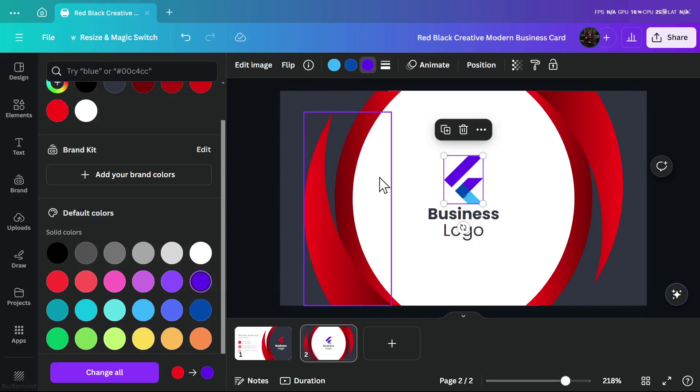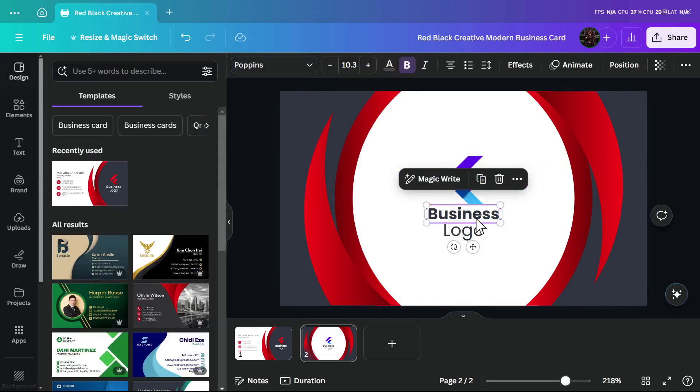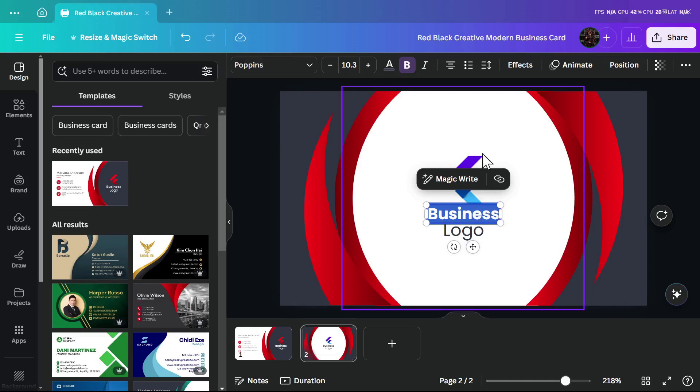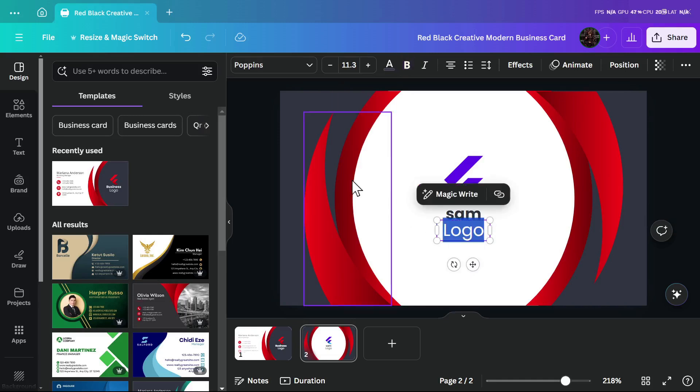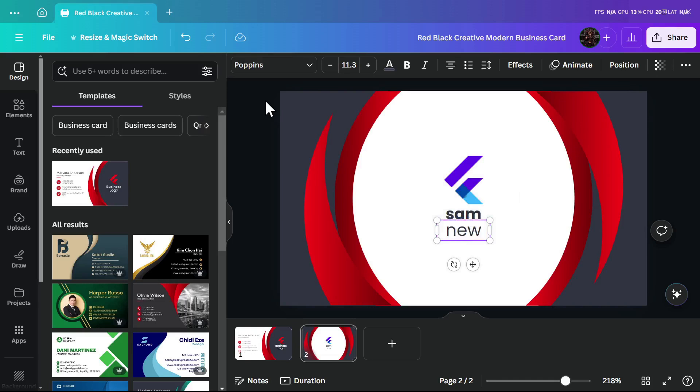As you see here, you can change the name. You can write your name, and then here we'll write 'new'.